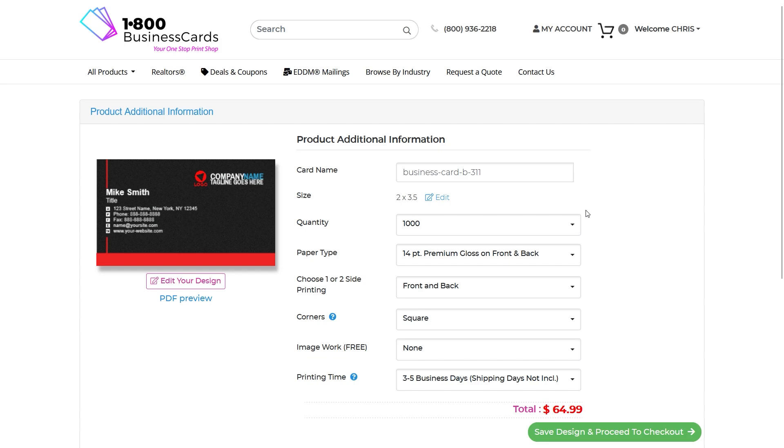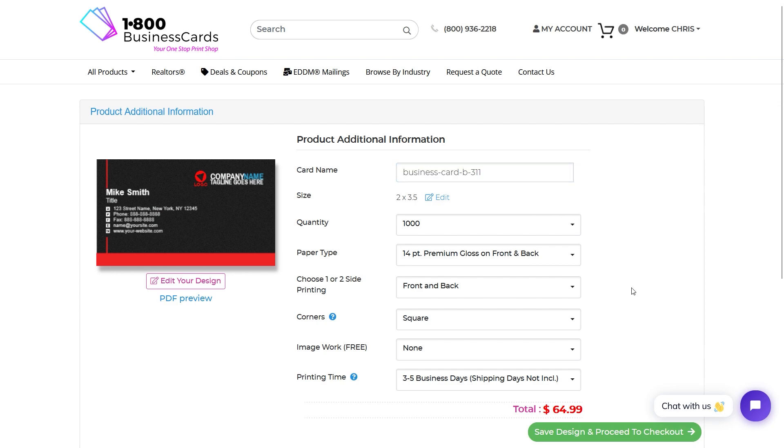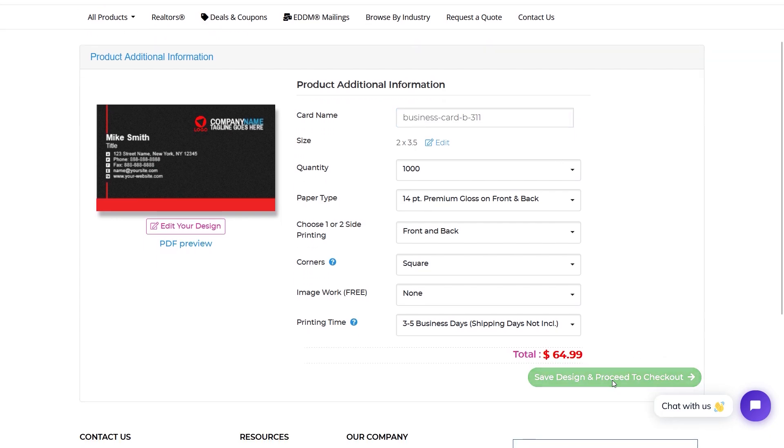In this page, you get a chance to edit your order again, change the quantity or any of the specs. Name your design, then proceed to checkout.